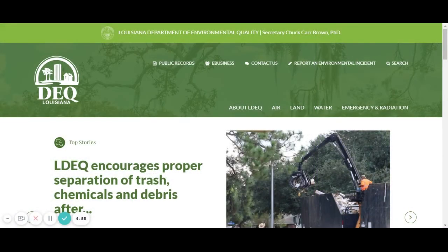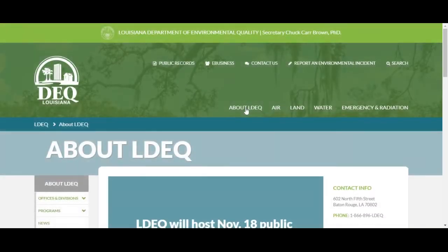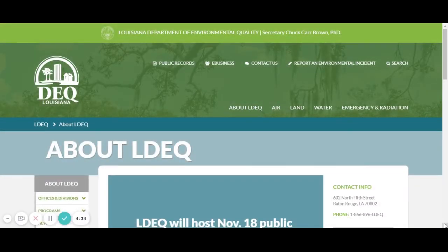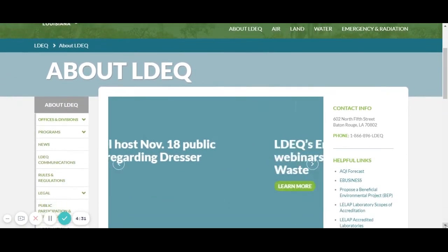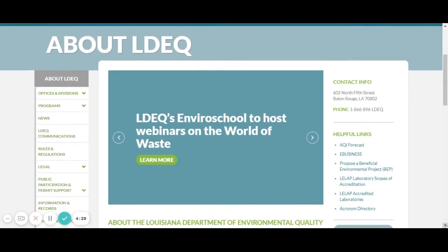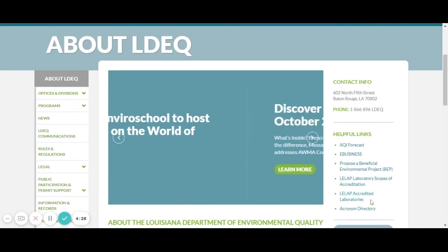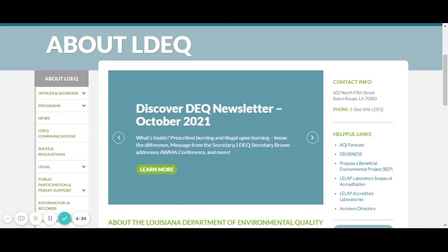When you are getting ready to sample your wastewater, you have to use a testing facility or lab that is accredited by DEQ. We have a list on our website for those accredited labs. If you go to deq.louisiana.gov, click on About LDEQ, and scroll down a little bit, you'll see a helpful link that says LELAP Accredited Laboratories, and it will bring you straight to it.